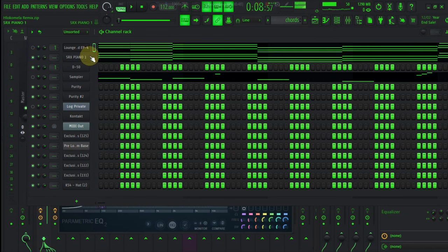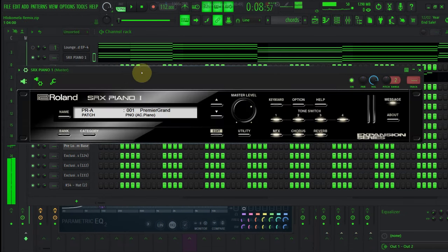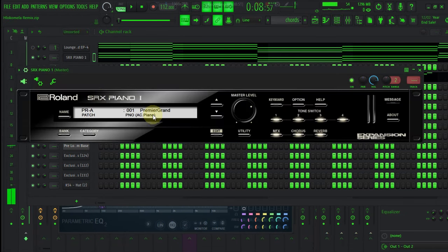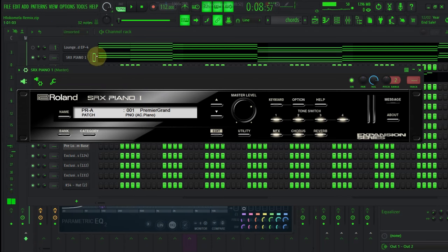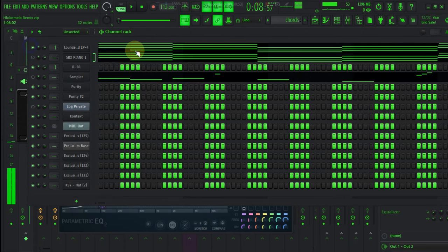And then the second plugin that I have used, I have used SRX Piano, which is Premiere Grand. So the first sound sounded like this.